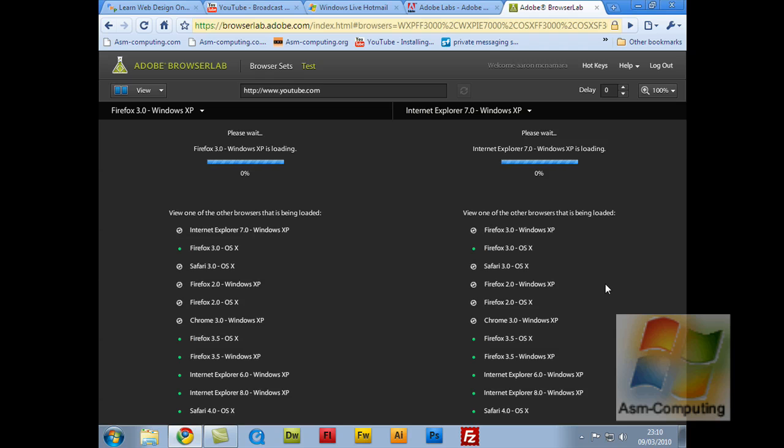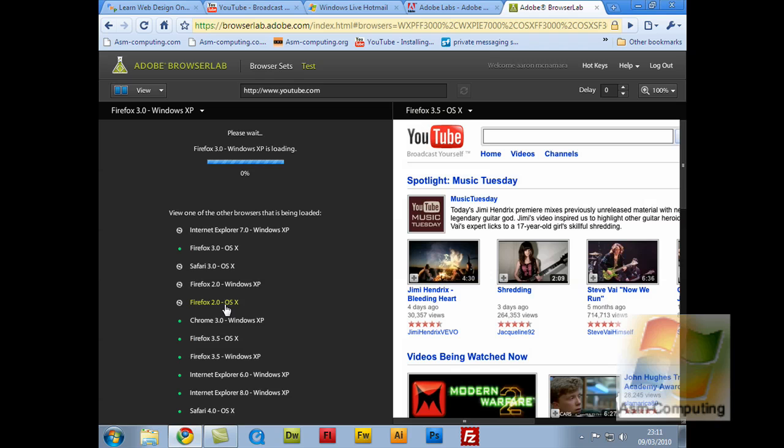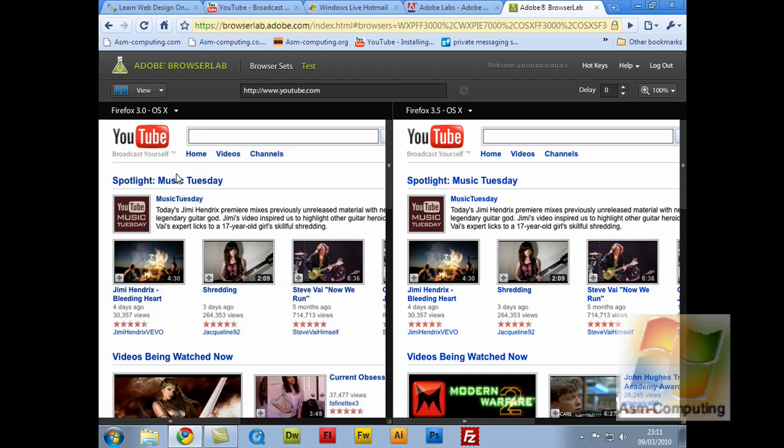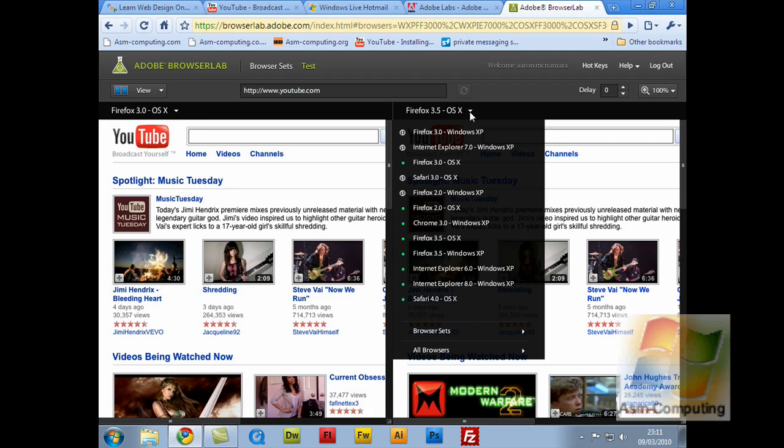So all the green dots just means it's the ones that have loaded. So it's ones that you can start to preview. So if I select that side as that one, and let's do Firefox 3 for OS X this side. As you can see, this is the OS version. Oh, I've already got that one there.